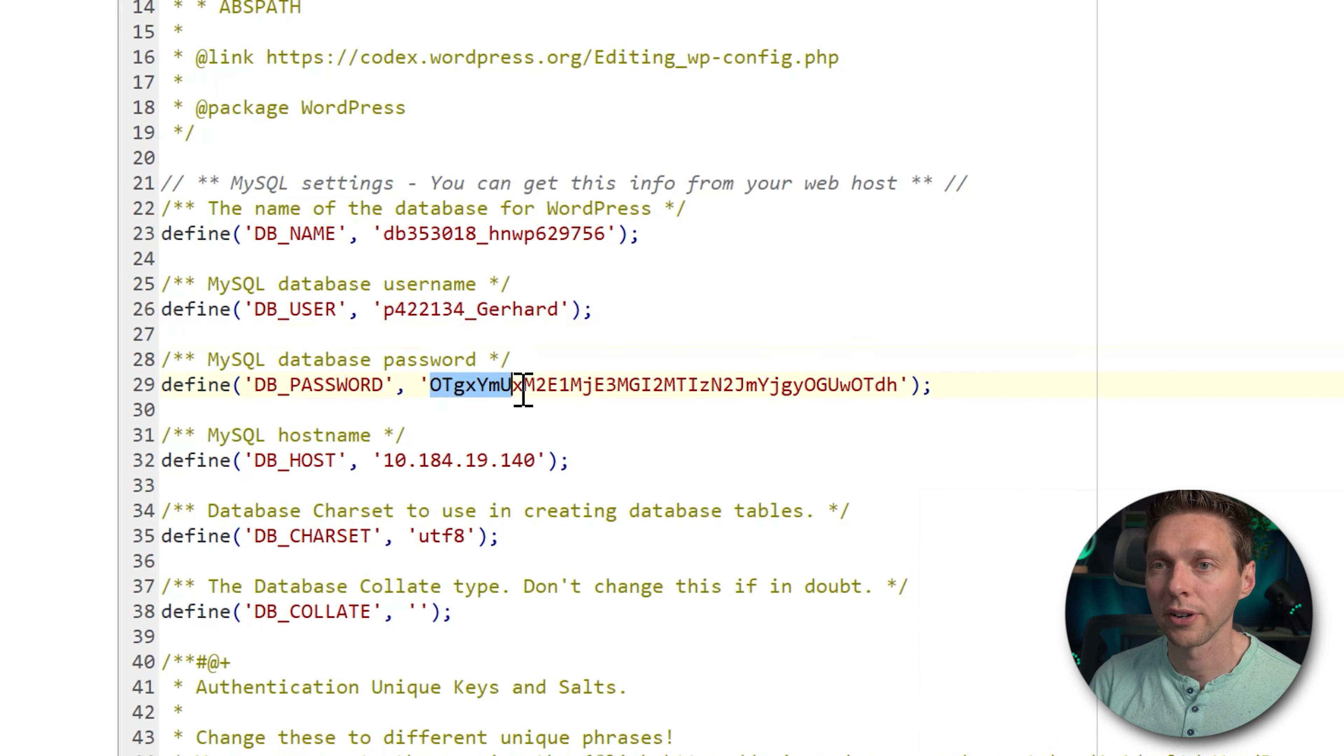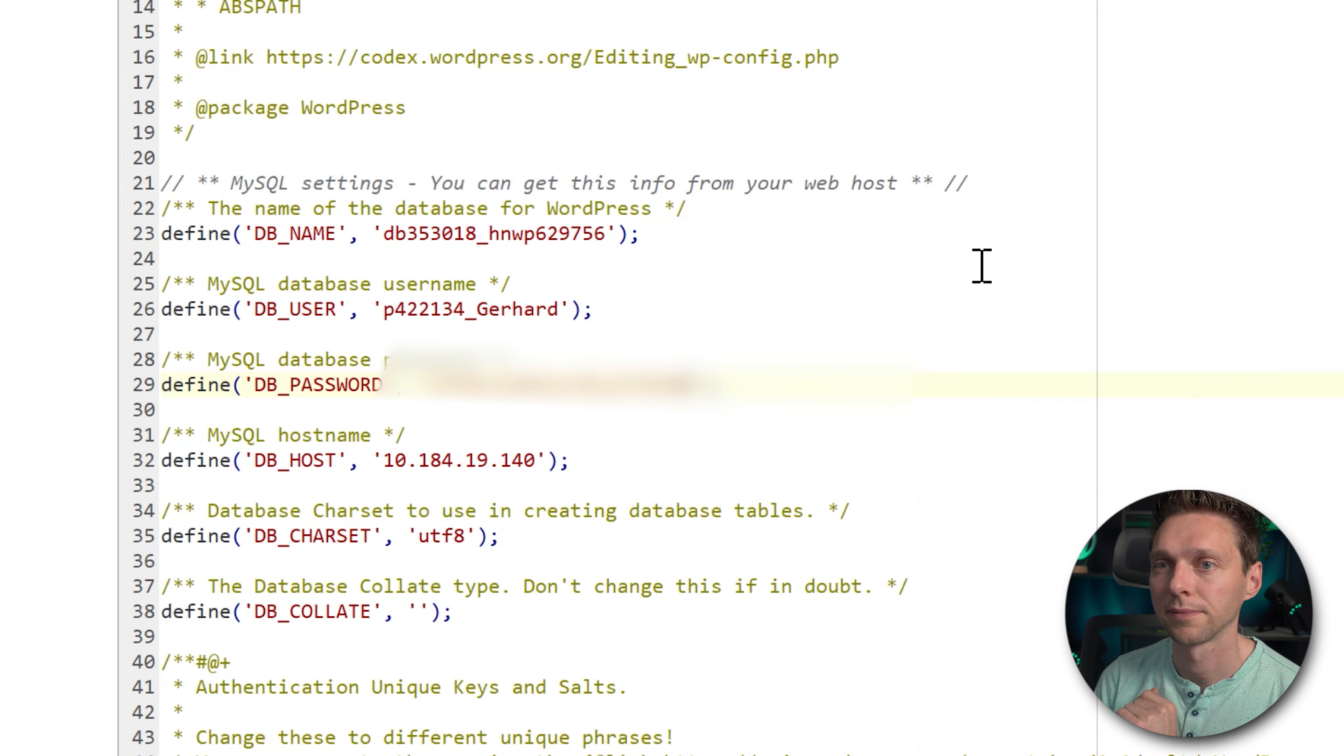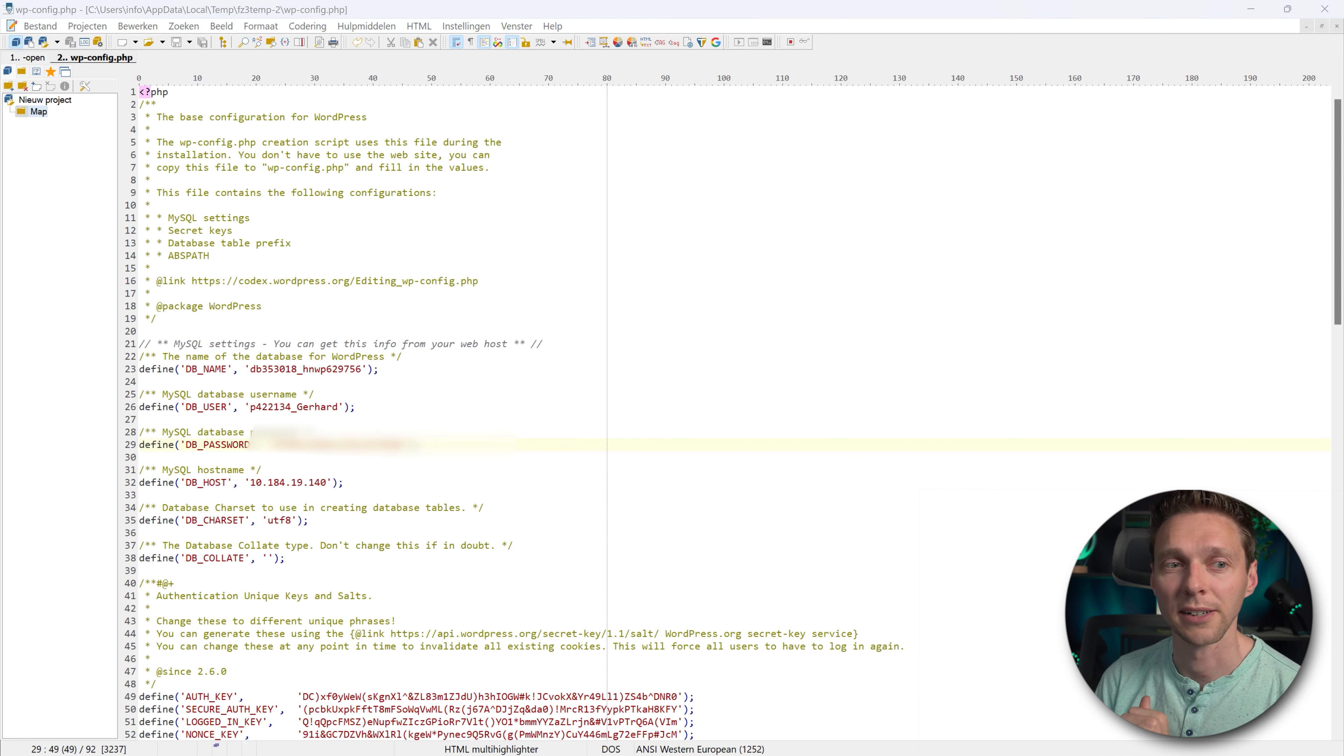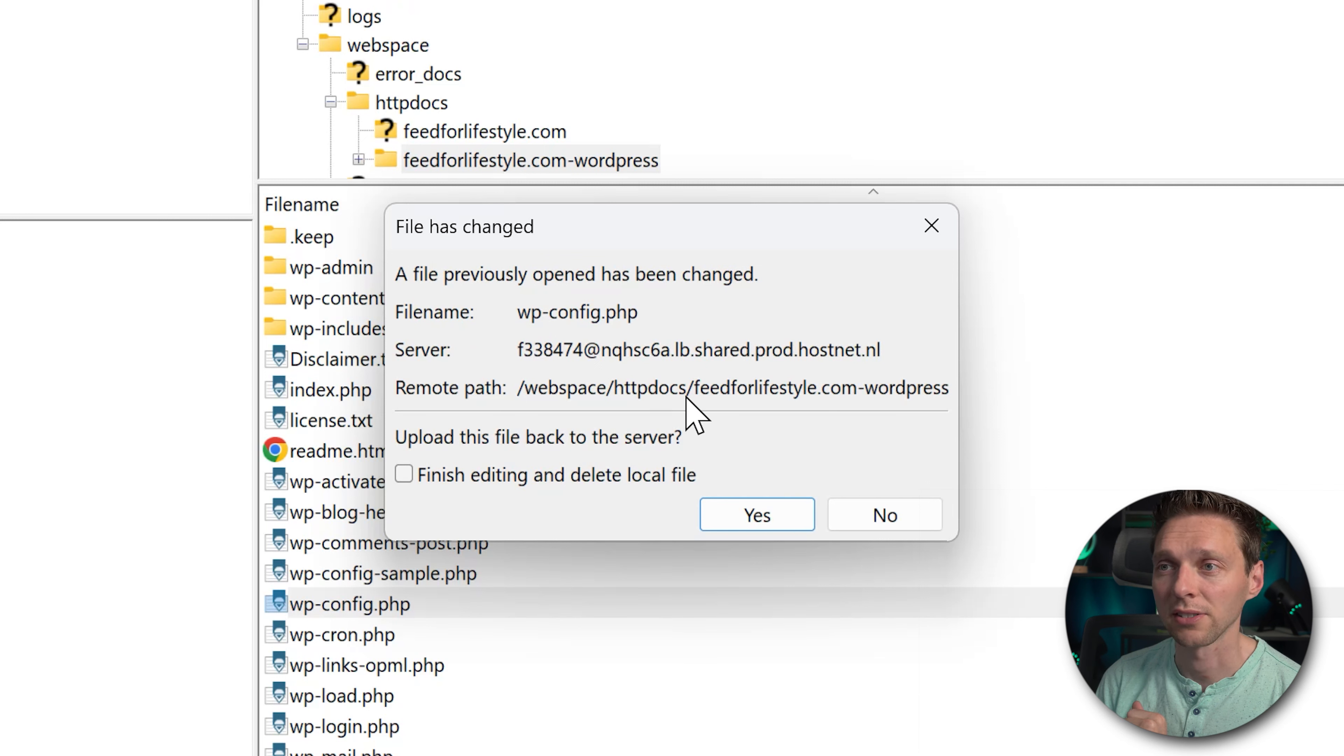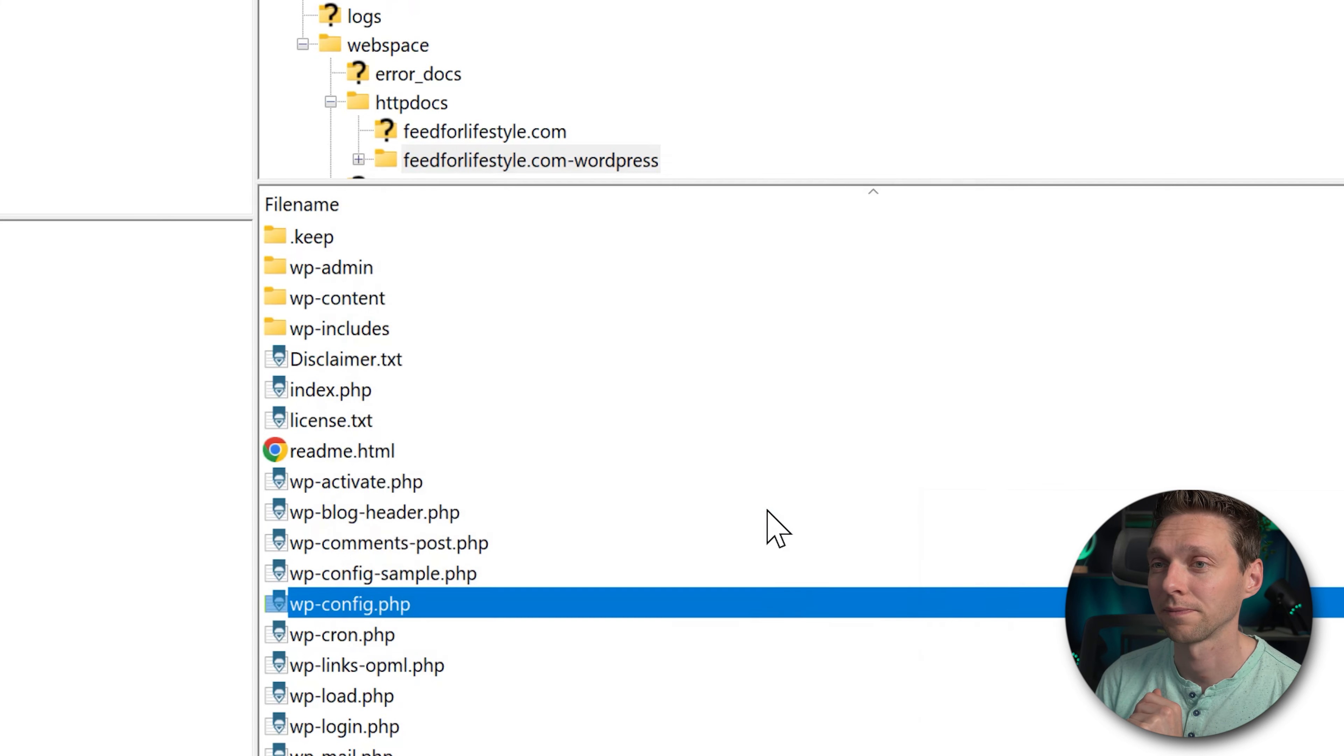We're going to fill it in over here. Database password. Paste it in. I'm going to blur this out of course in the video. I'm going to save this file and go back to FileZilla. If I now go back my FileZilla will say a file has been changed wp-config.php. Do you want us to upload it? Yes of course. Press yes.